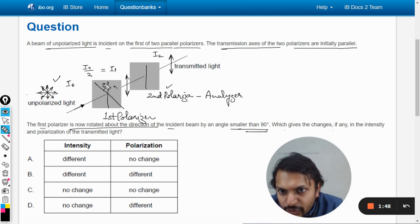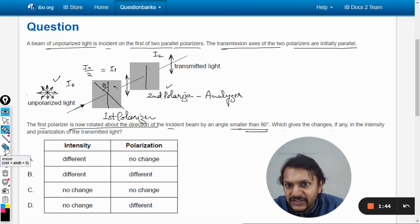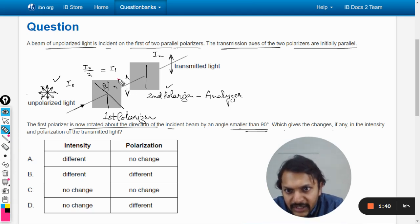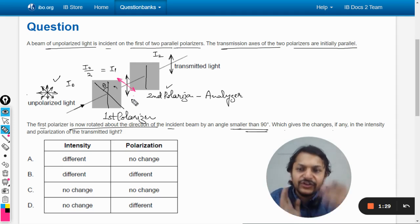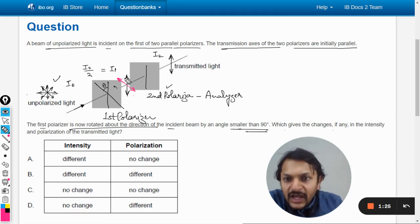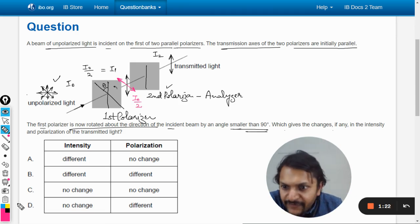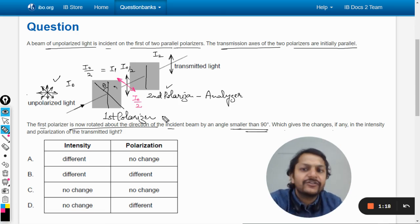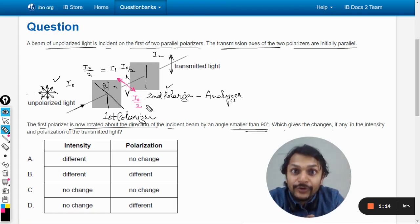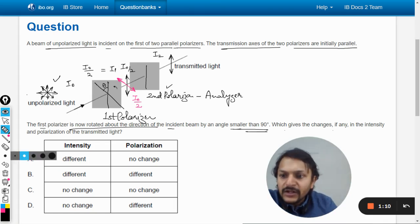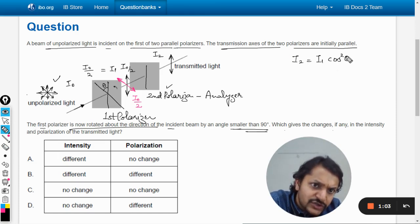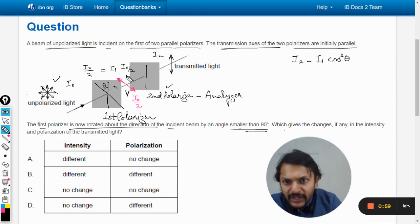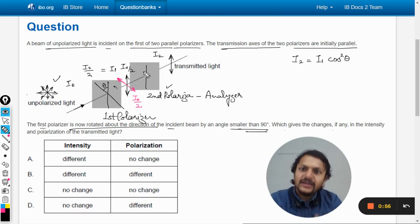After the first polarizer is rotated by angle theta, the polarization direction of i1 has changed — shown here in pink. The intensity i1 is still i0/2, but the polarization axis is now tilted. When this light hits the second polarizer, we apply Malus's Law: i2 = i1·cos²θ, where θ is the angle between the polarized light's axis and the axis of the second polarizer.